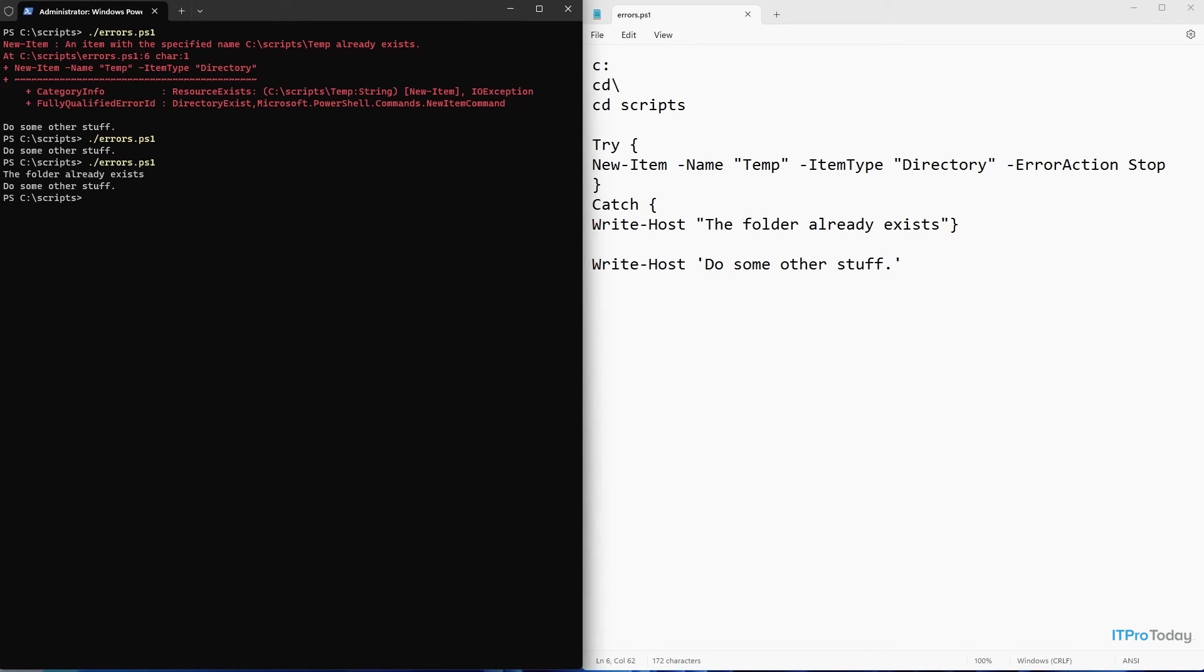And let's run the script one more time. This time, I get the error message that is outlined by the catch statement. The folder already exists. So instead of seeing the big red glaring error that PowerShell would normally generate, I see a nice line of formatted text. And then you'll notice that PowerShell does continue on after that. And it displays the line that says do some other stuff.